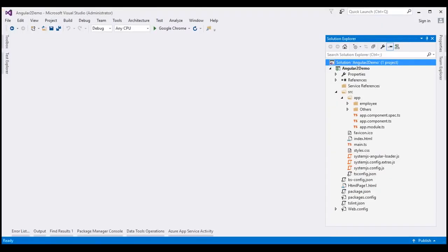Next, let's create our ASP.NET Web API project. We're going to keep this project separate from our Angular project. Here is the Angular project that we have been working with so far in this video series. So, to this solution right here, let's add a new project.